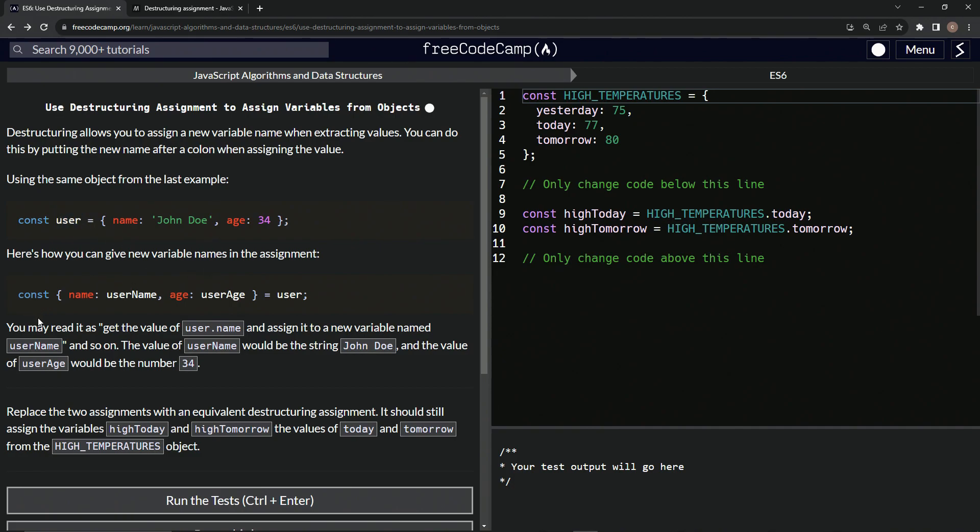So we may read it as get the value of user.name and assign it to a new variable named username and so on. The value of username would be the string John Doe and the value of user age would be the number 34.